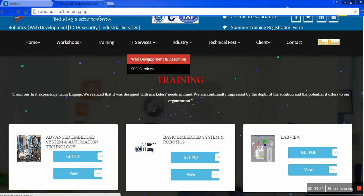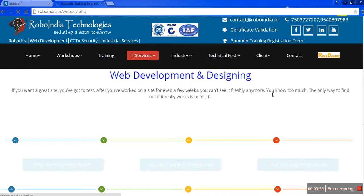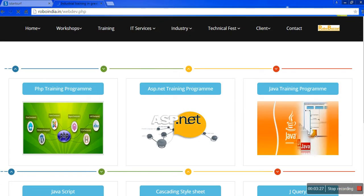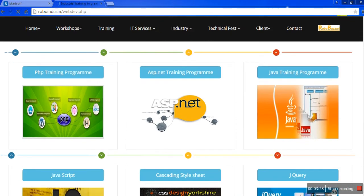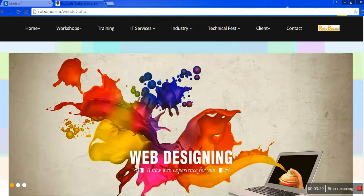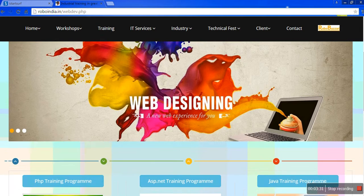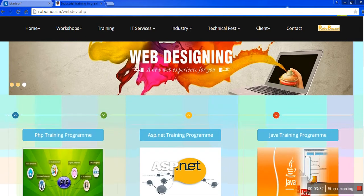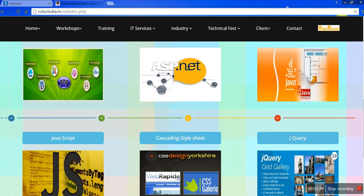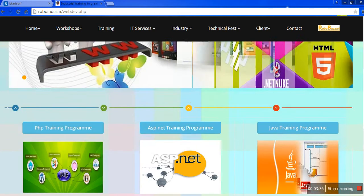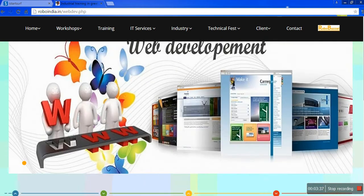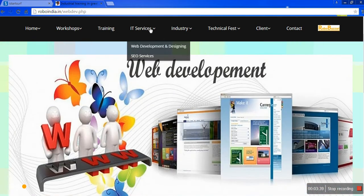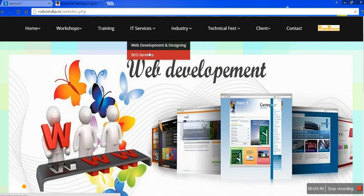Now web development. In web development, whether your training is related to PHP, ASP.NET, or Java training, we are going to cover each and every topic related to web development. Now SEO services.